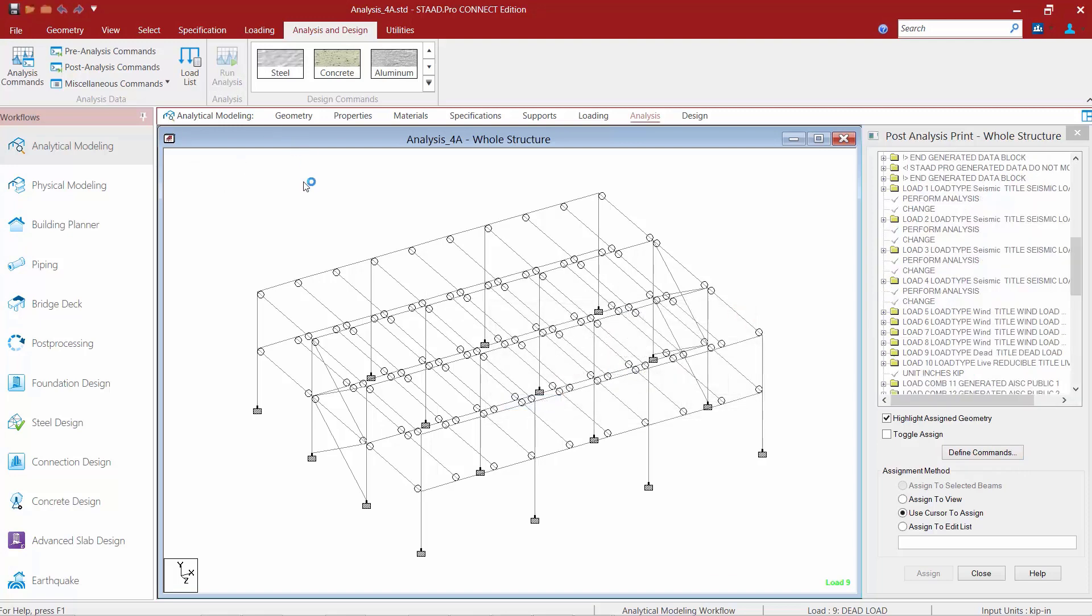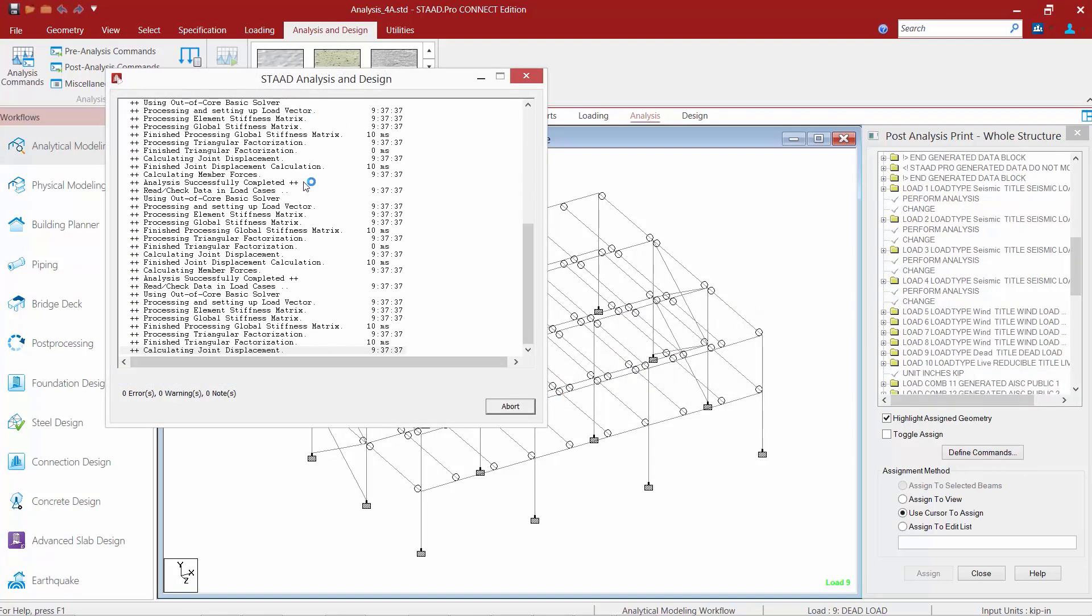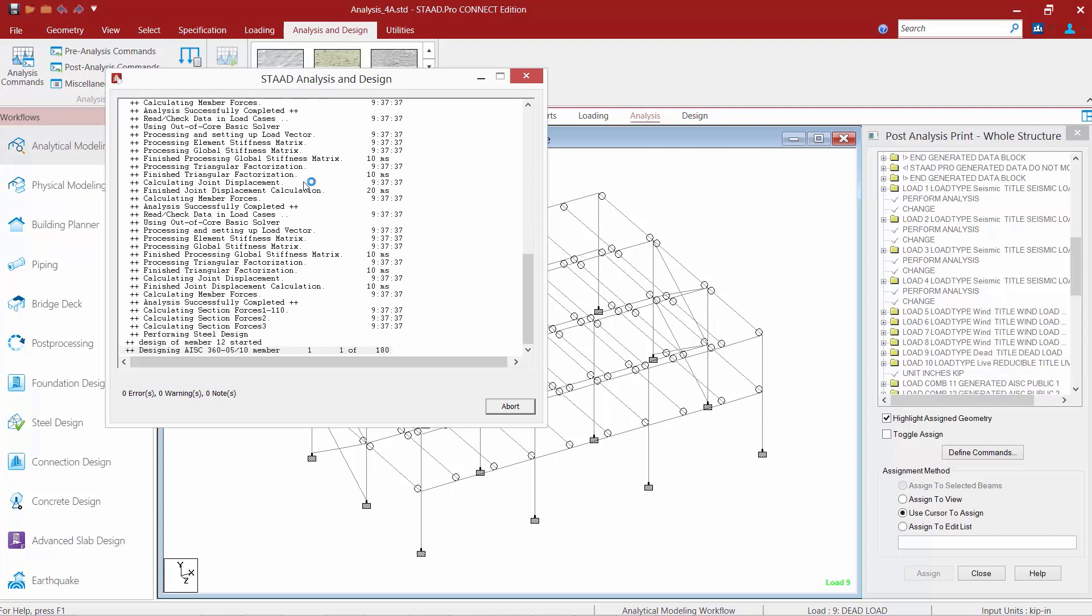Next I'm going to finish this off by clicking run analysis and then I can review my results.